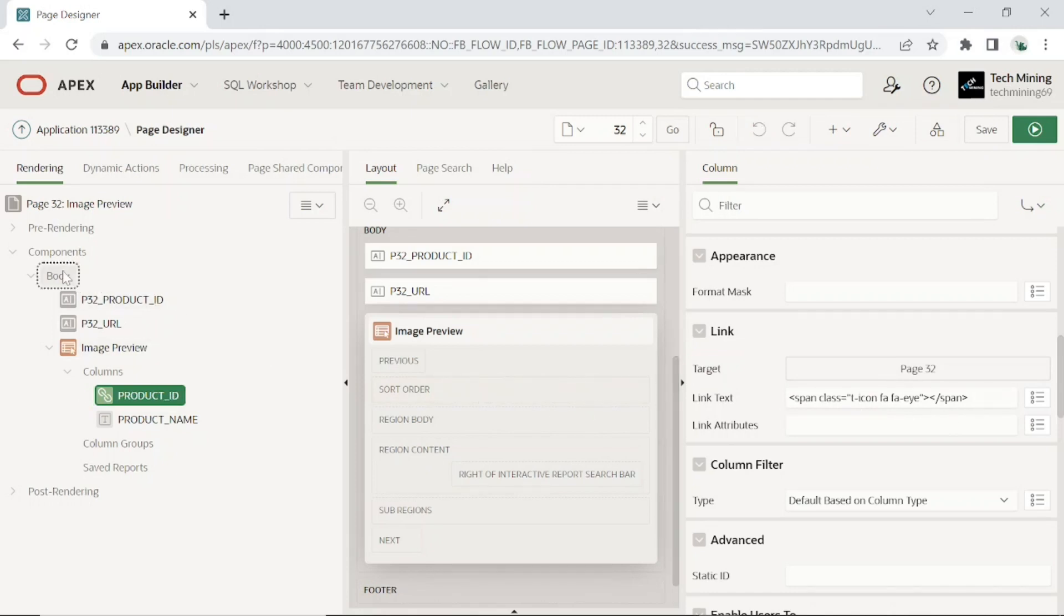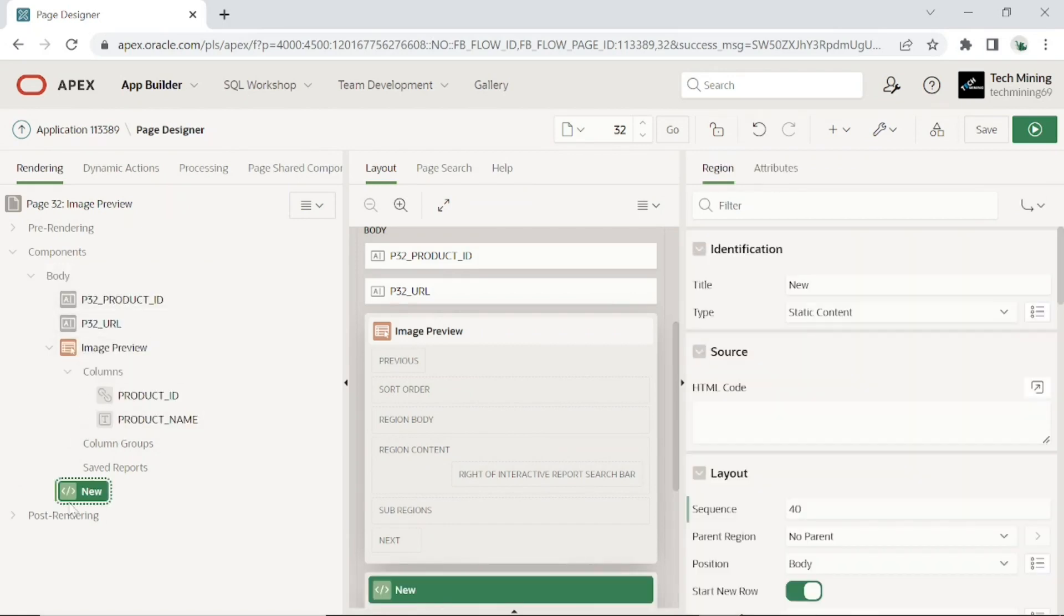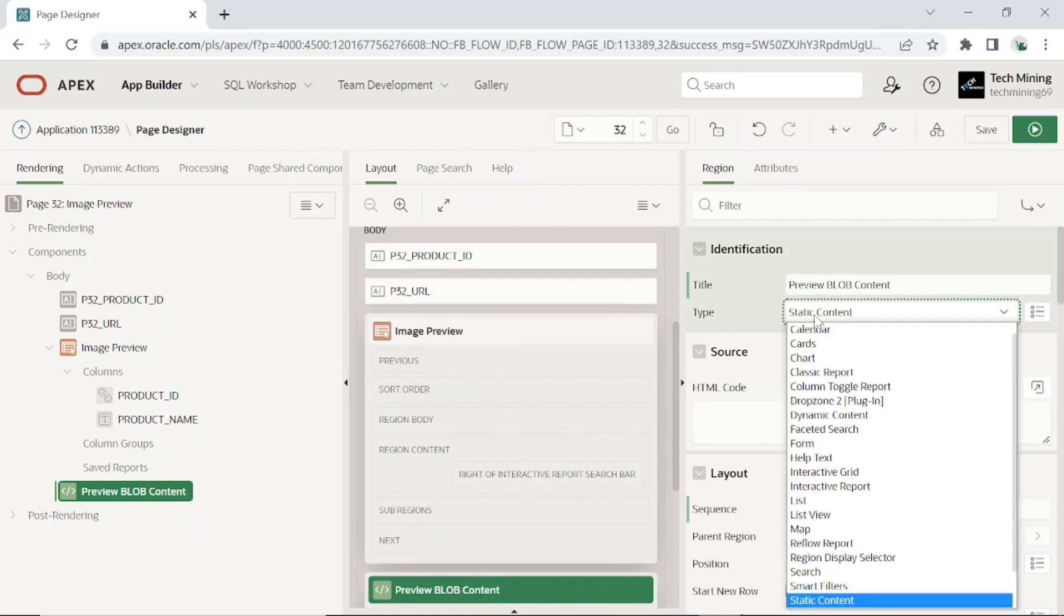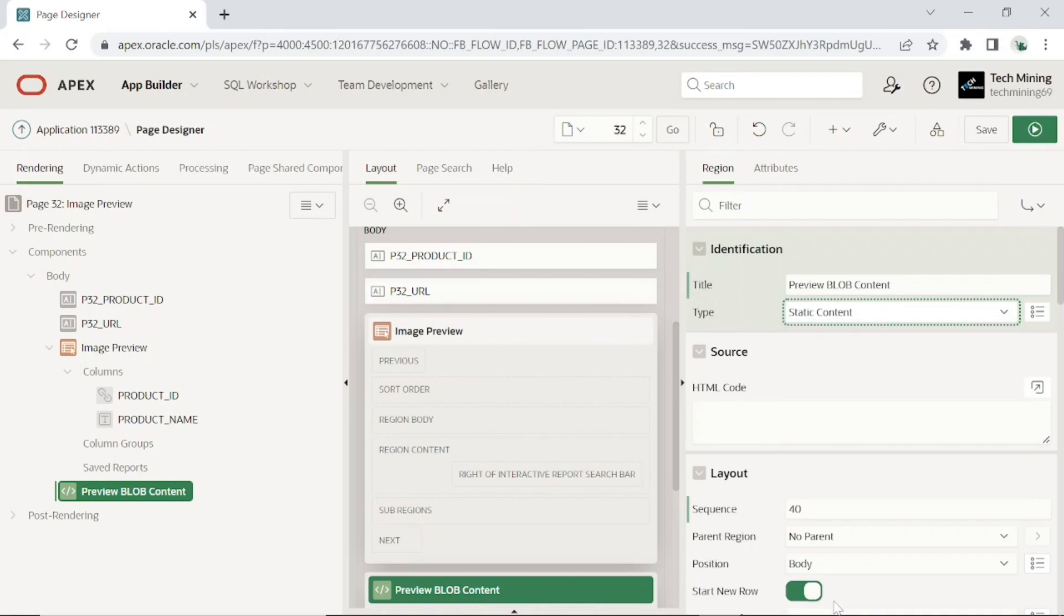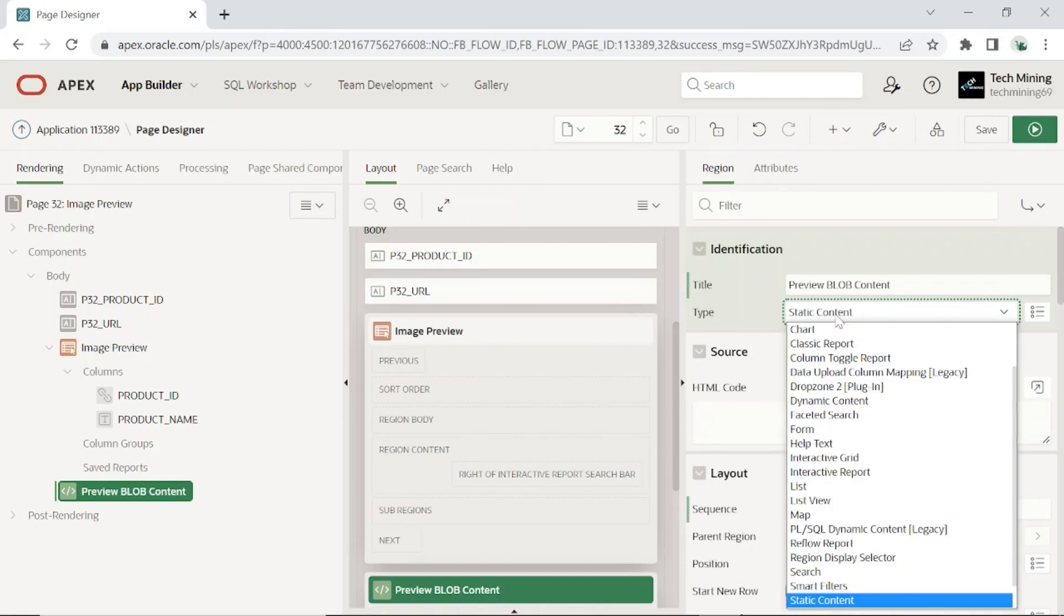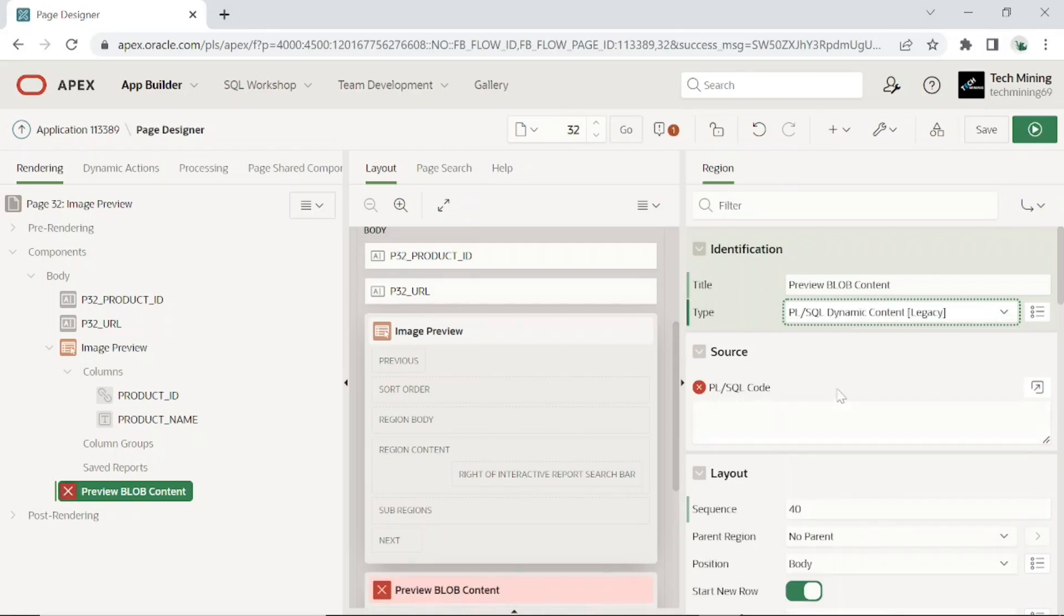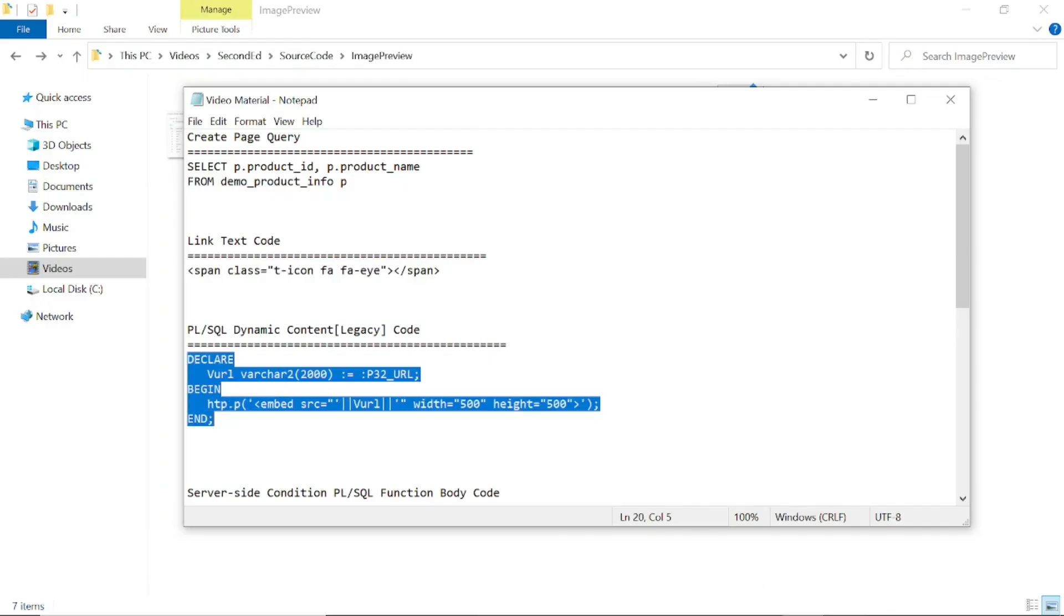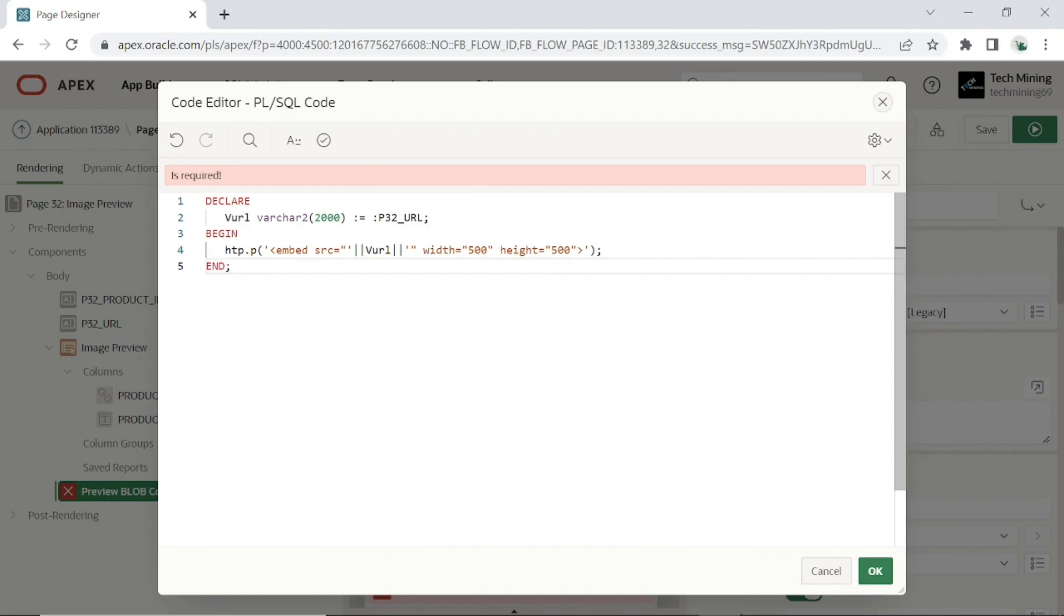Now add a PL/SQL dynamic content region to the page, then set the following properties. As the name suggests, this region will preview BLOB content. For type, first click show legacy. Then click PL/SQL dynamic content legacy. Copy the dynamic content legacy code. In this code you can change the width and height according to your own need.